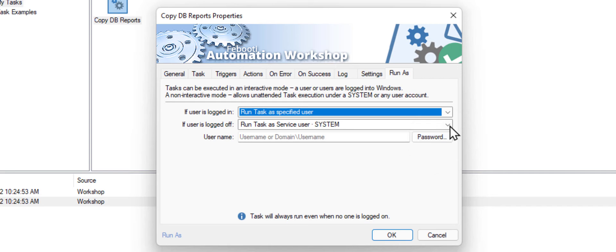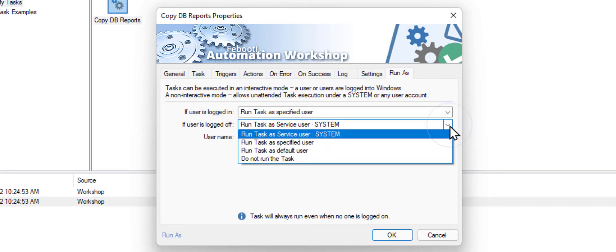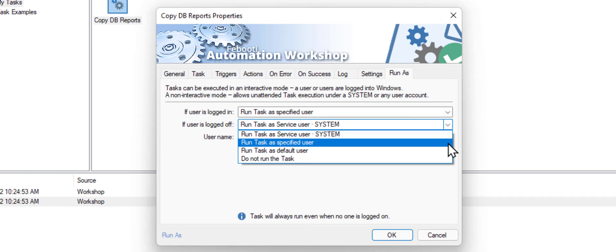For both scenarios, when there is someone logged on, and when there is no currently logged on user.